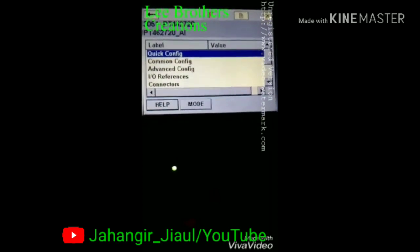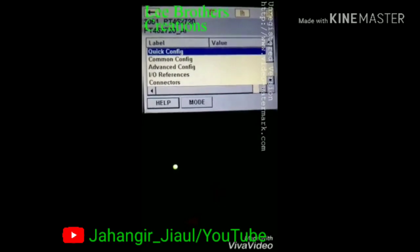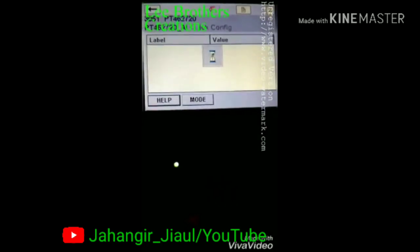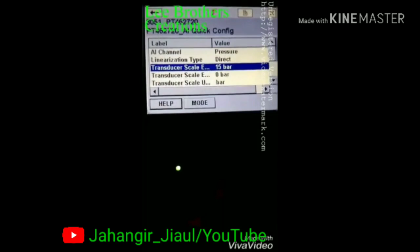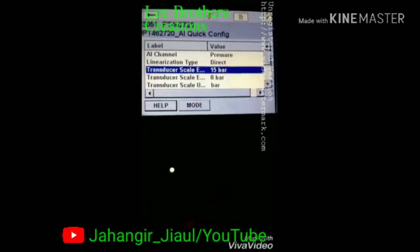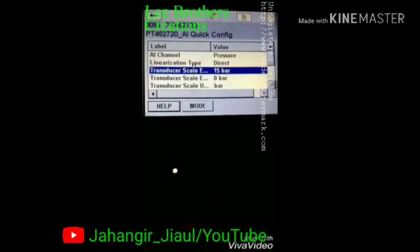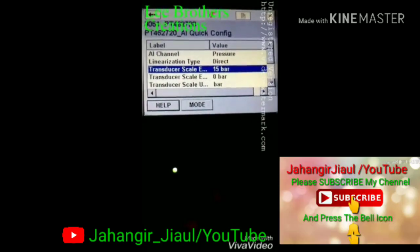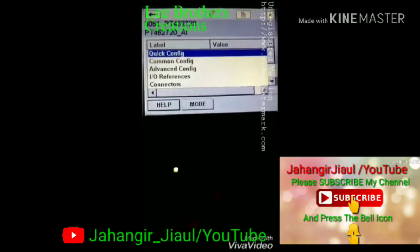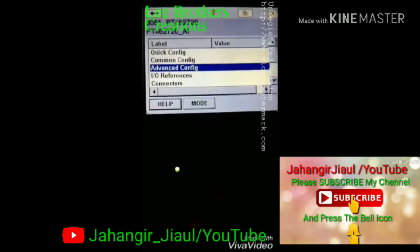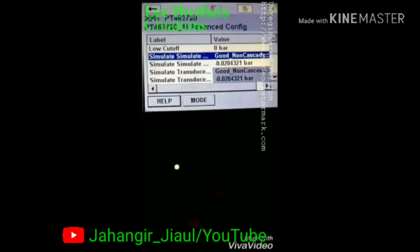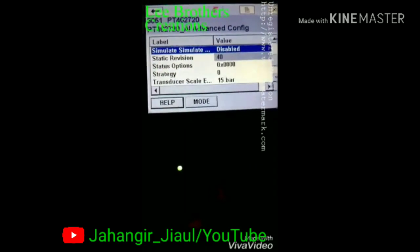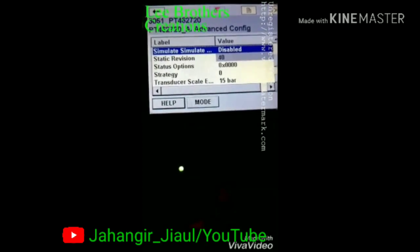To set the range of this transmitter, we enter the quick config, which shows some parameters. The range of this transmitter is 0 to 151, with a URV and LRV. Then come back to the platform and go to the analog input config. Here you select simulation — enable and disable.